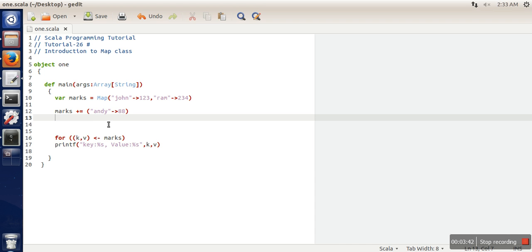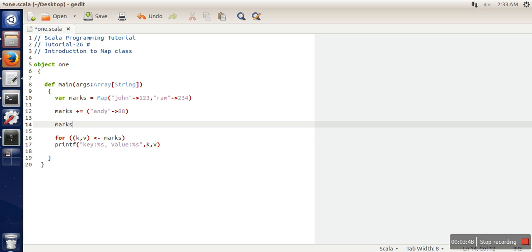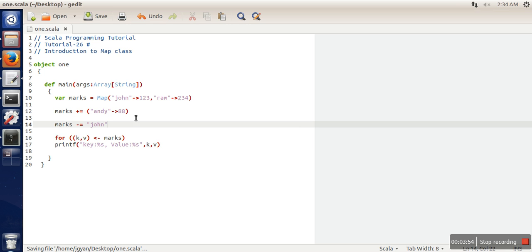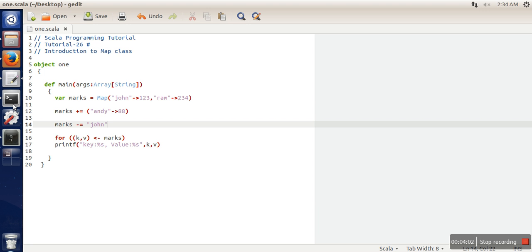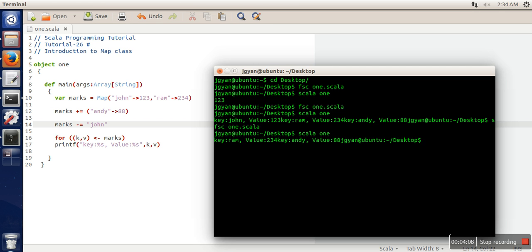This is the addition part. To remove anything, you specify the key - this means remove from this Map the key and its associated value. If we print now, you can see John is no longer in the Map.